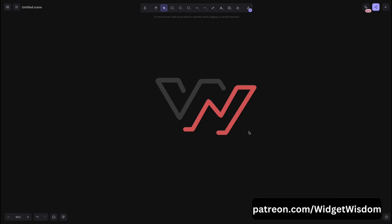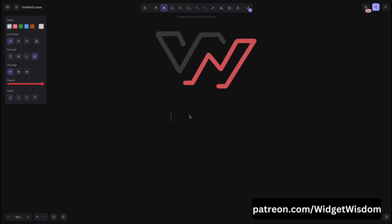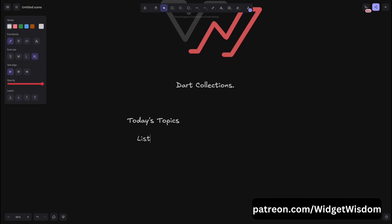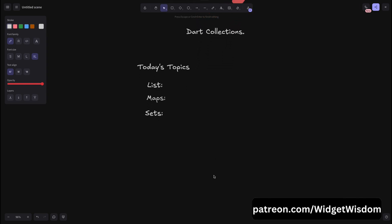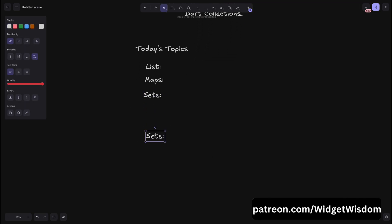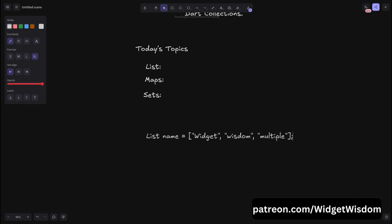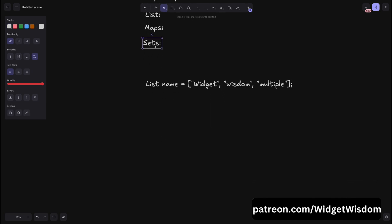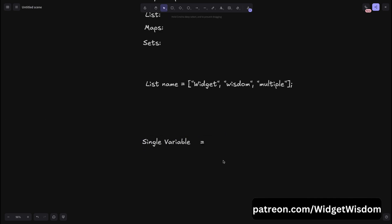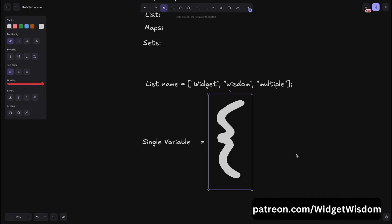Welcome back to Widget Wisdom, your go-to place for mastering Flutter and Dart. Today we are diving deep into one of the most essential topics in Dart collections — we will be discussing lists, sets, and maps in Dart and how they can power your Flutter apps. Collections are a way to store multiple values in a single variable, acting as containers for data. Dart provides three main types: lists, sets, and maps.